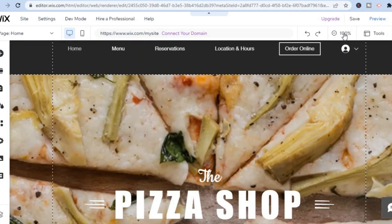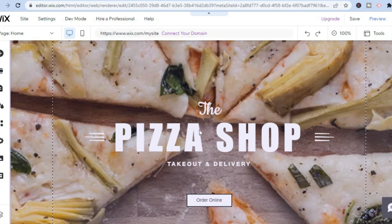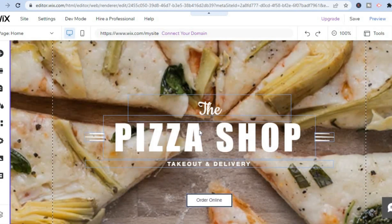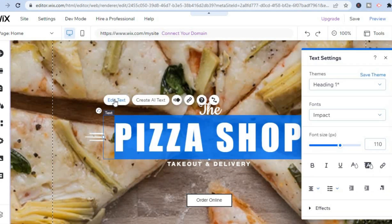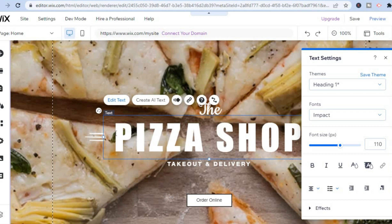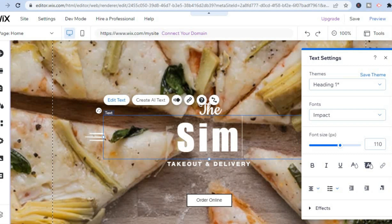For example, if you would like to change the name, scroll down to where you see the name, tap on that section, then tap on the text box and select 'Edit Text.' After selecting Edit Text, simply type in the text that you would like to add. For my example, I named mine 'Simple,' so let's put that in.